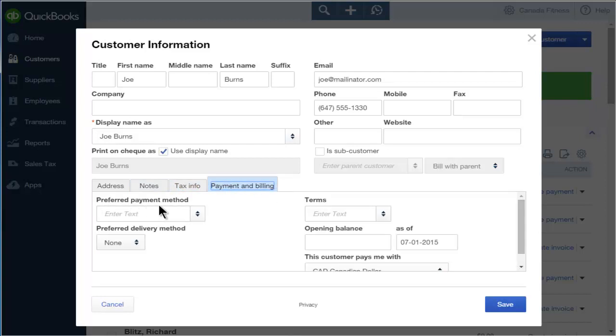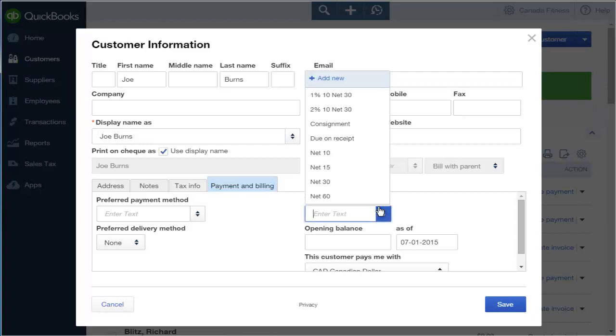For example, if your client's preferred payment method is check, you can select it here. You can also select terms for your customer if necessary.